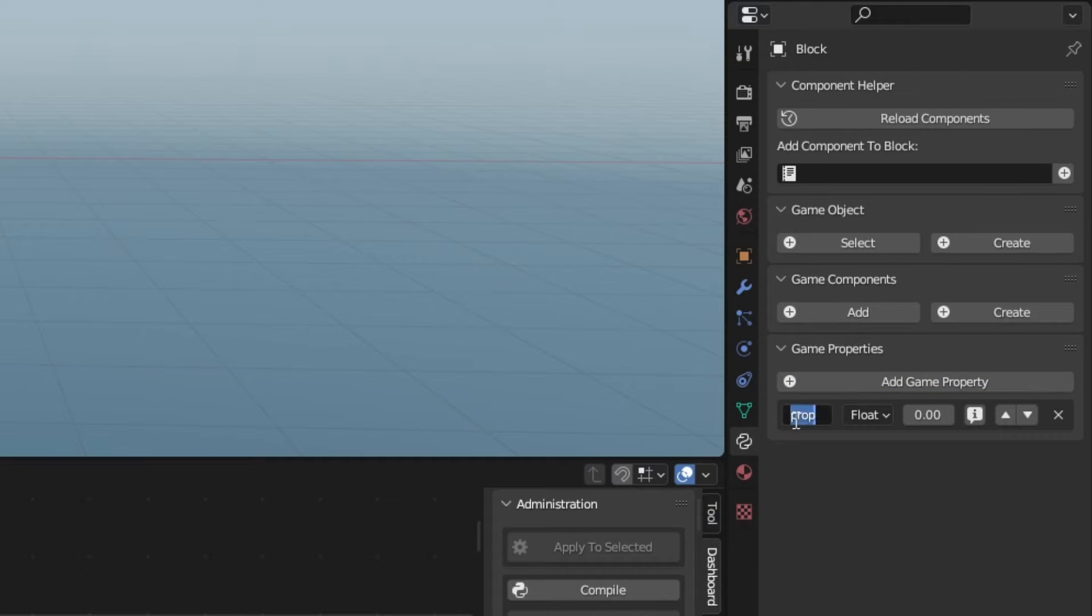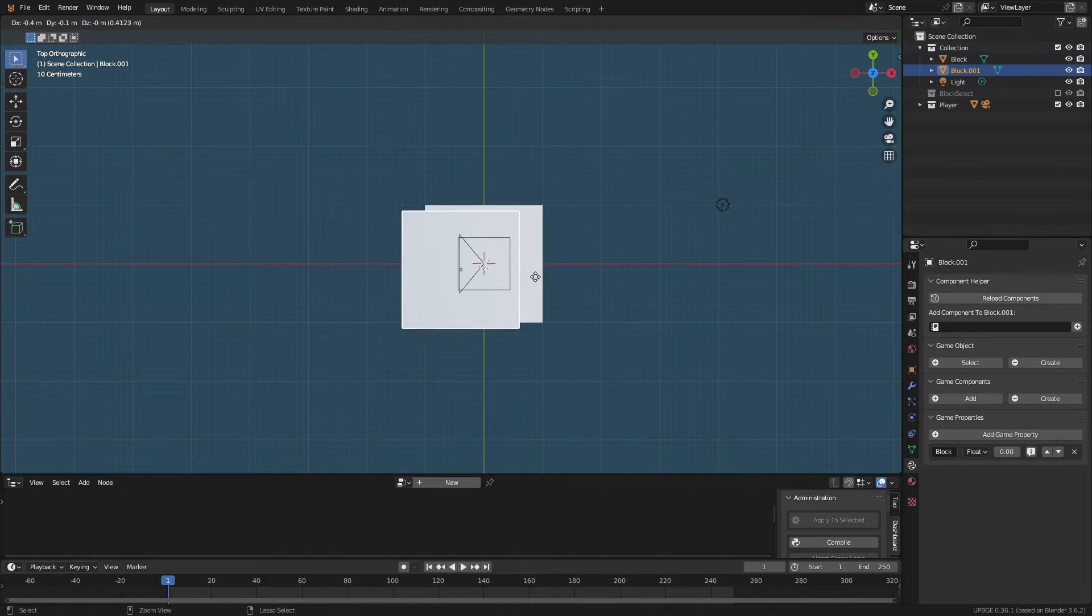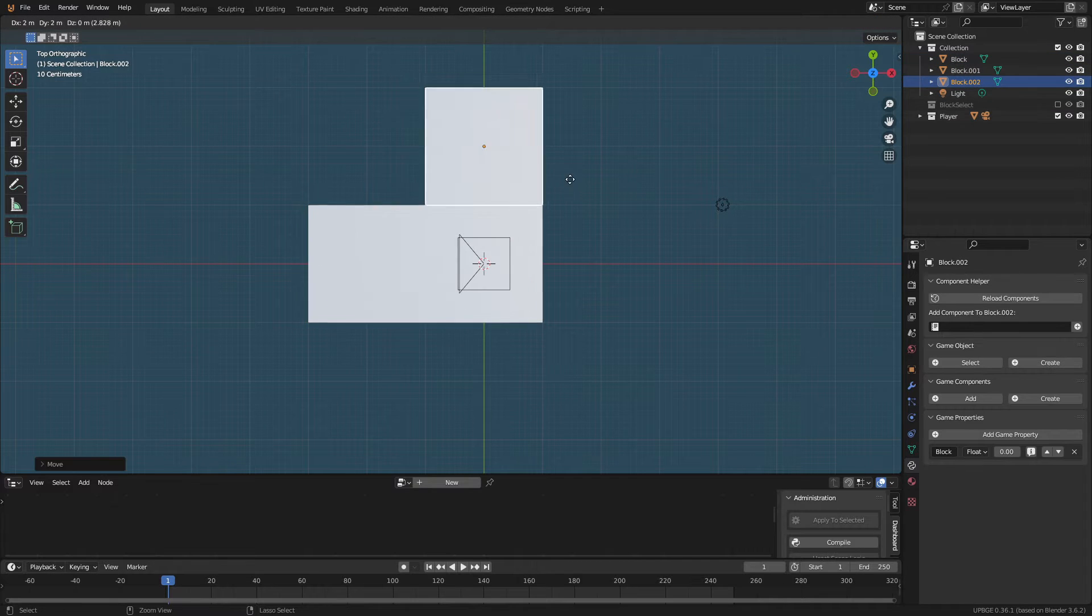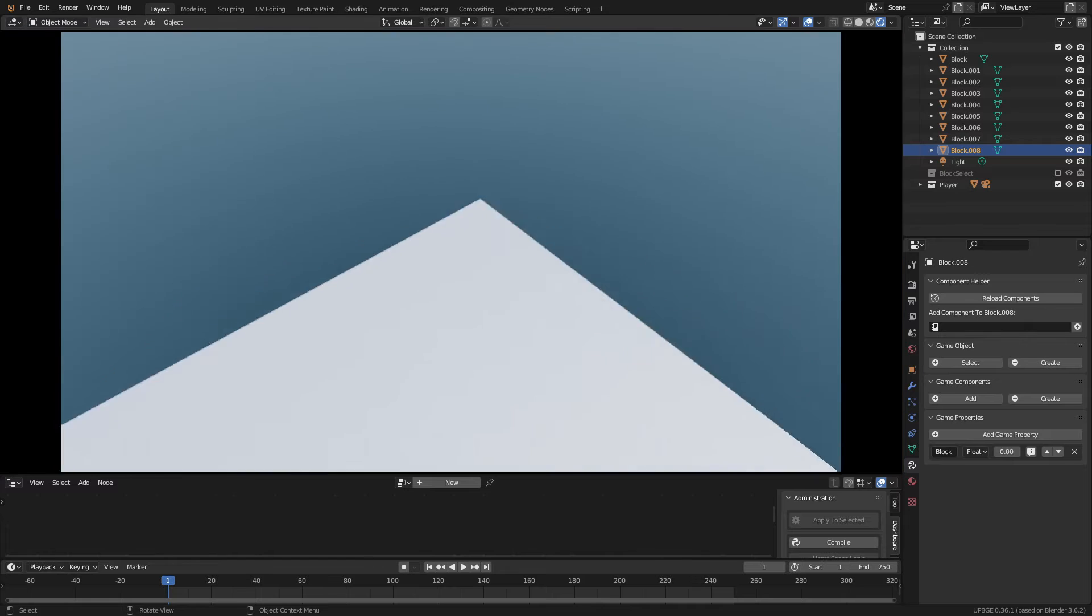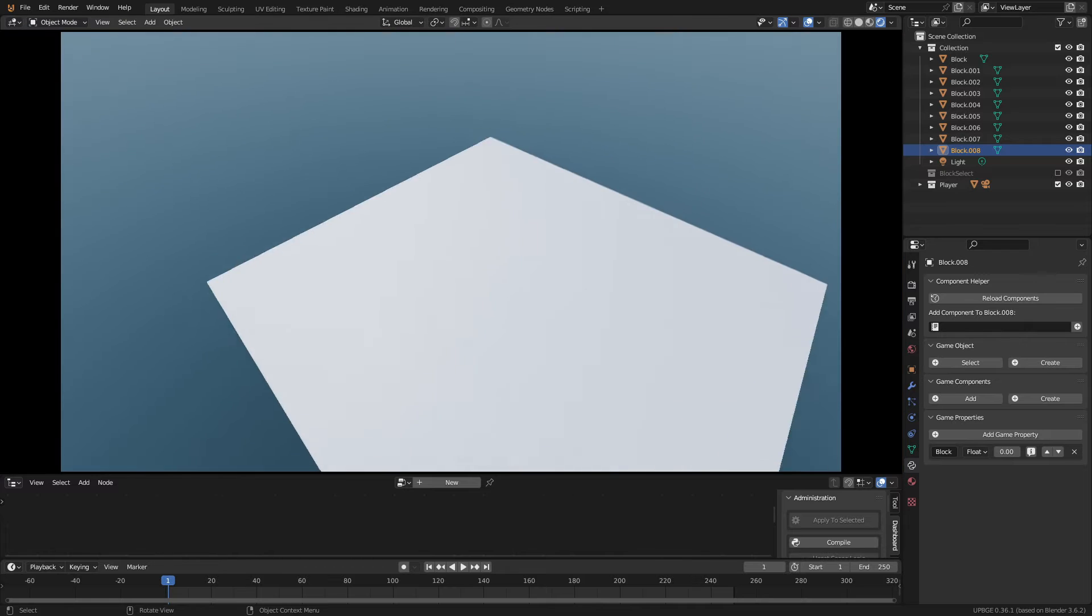To start, we'll give our main block a property. To keep it simple, just call it block, then duplicate the cube and place them around the player. This will give us a good platform to walk on.